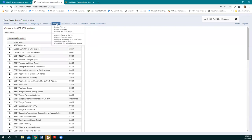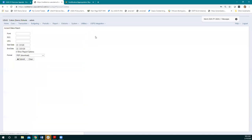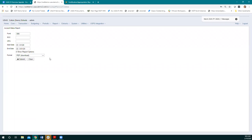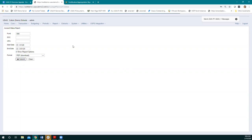I'm going to go into one of these canned reports — the account status report. When you pull one of these up, there's a set of options to run the report. You can enter filters, a start and end date range. All of the canned reports were recently updated to include a 'show report options' option and a format option. These are just the defaults. I'm going to go ahead and run this report so we can see what it looks like.